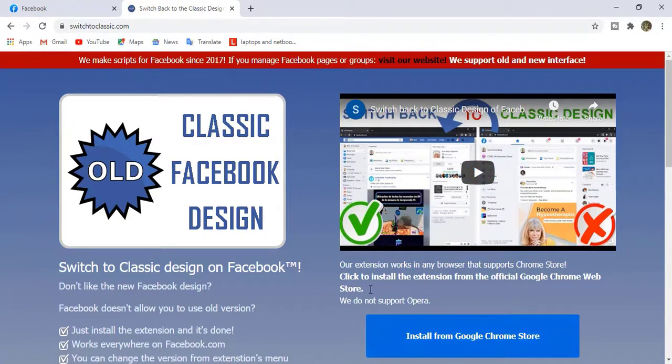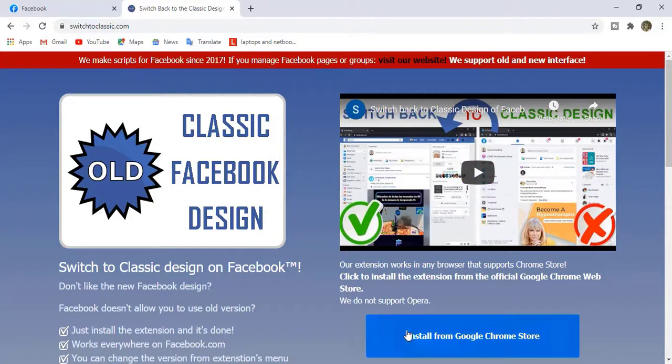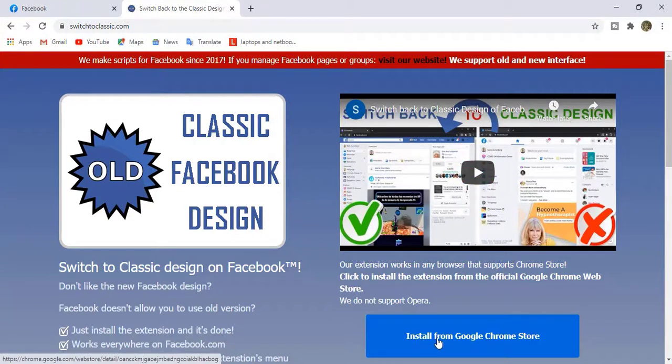Now you can see here we have an extension that is installed from the Google Chrome store. So just click on this